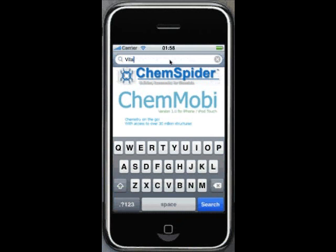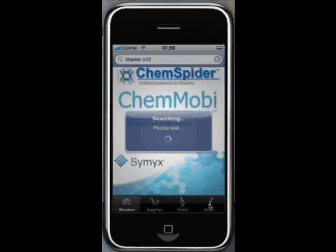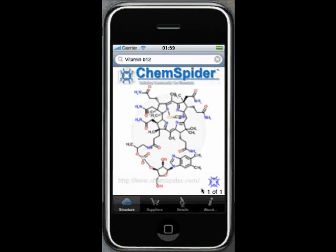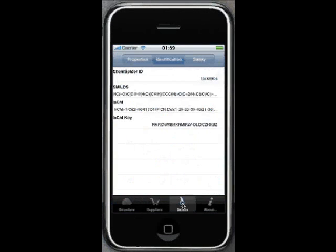Let's do a different search this time — let's search for Vitamin B12. Tap on search and we get the results. There's no supplier information in ChemSpider mode, but you can still look at some properties.